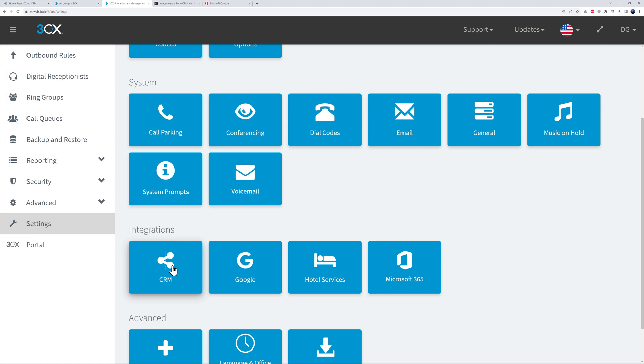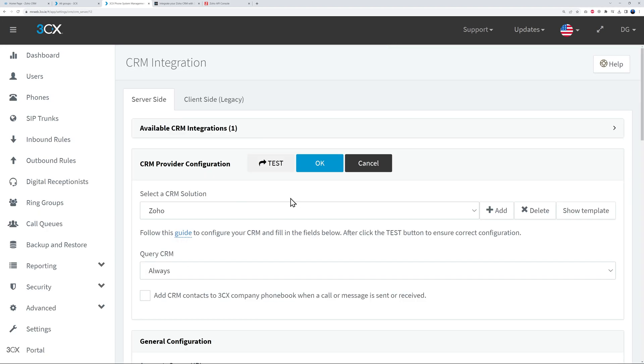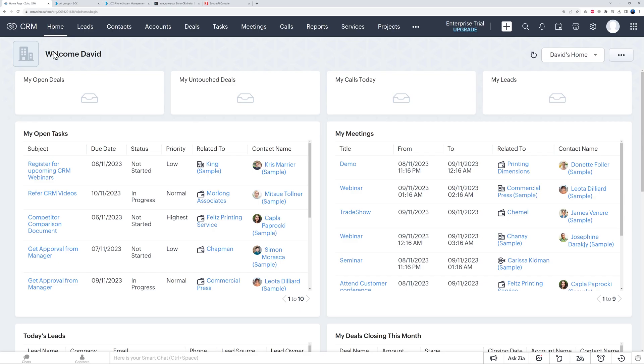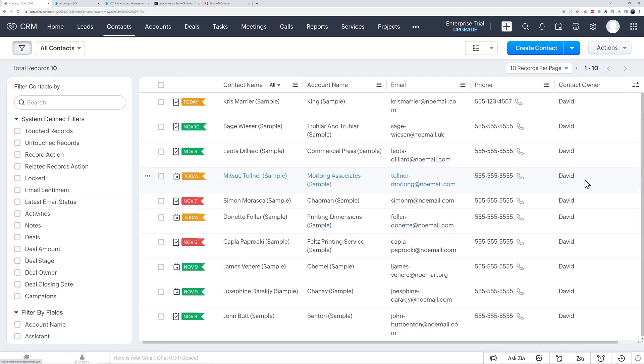Very good, so this is saved now. So let's go back to our CRM for a moment, and as you can see you have a Test button here. So if you click on this, you can enter the phone number of the person you want to run a test with.